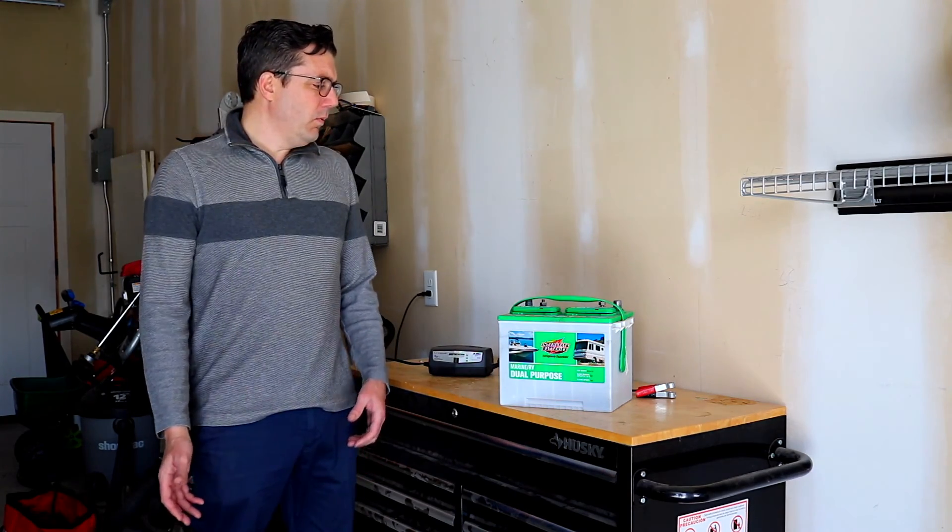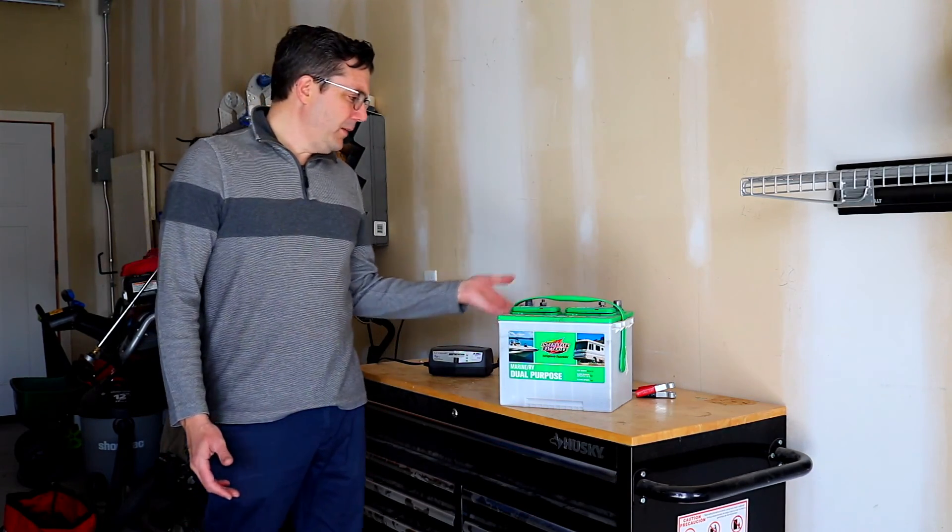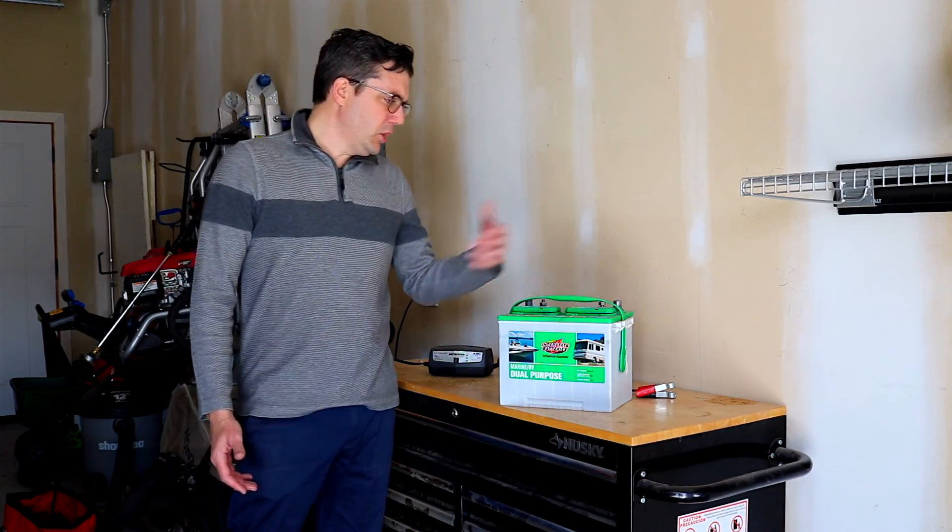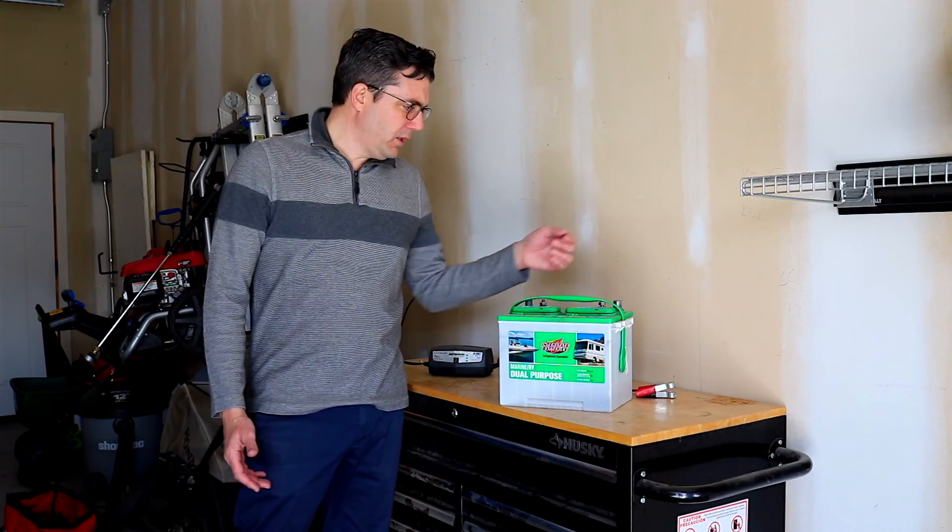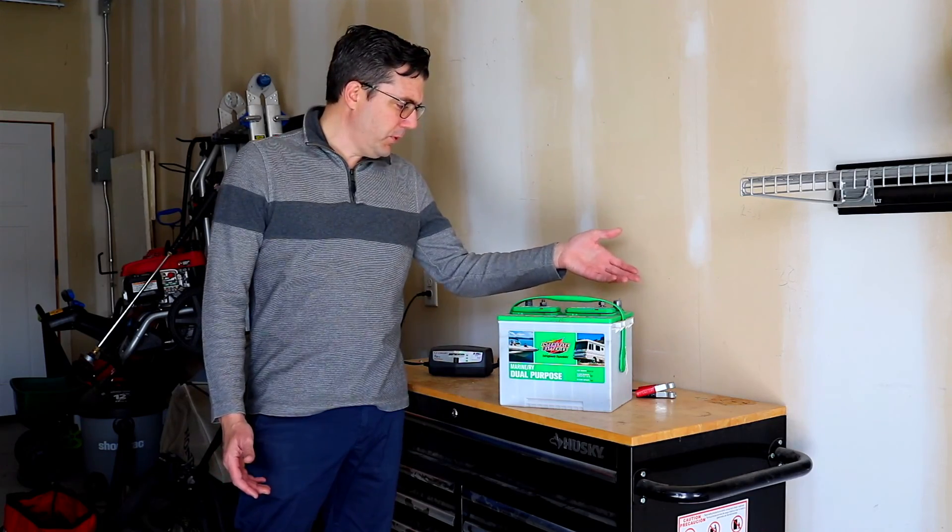Now's the point where you would inspect the terminals, make sure nothing needs to be cleaned. Ours is pretty good.